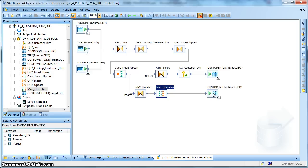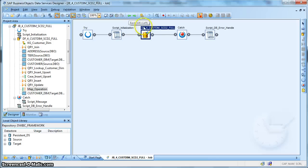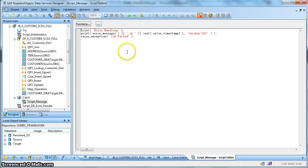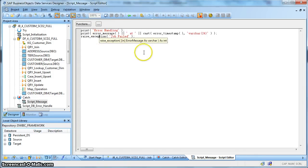So that is it — this is the implementation of slowly changing dimension of type 2 with full extraction from the source table. After that, we have used a catch-proc. Whenever there is any exception arising in the job, we want to handle the error message to be produced in the job log. Apart from that, we are raising an exception — considering that if any exceptions happen within the job, we don't want to display the complete status of the job, we want to mark it as terminated. That is why we have used the raise exception function call.